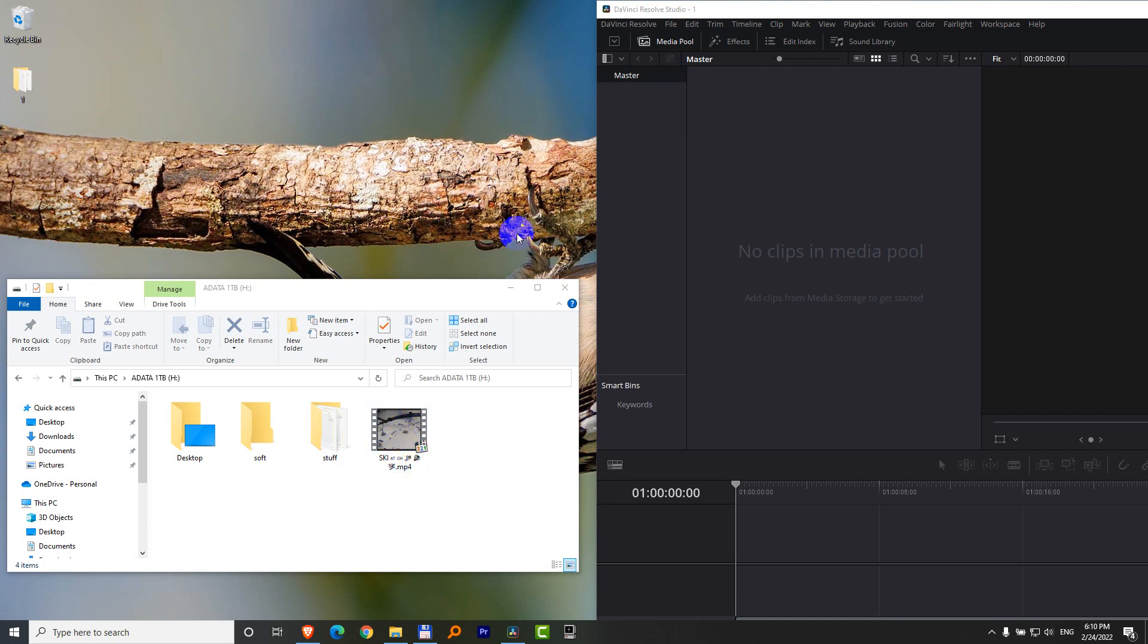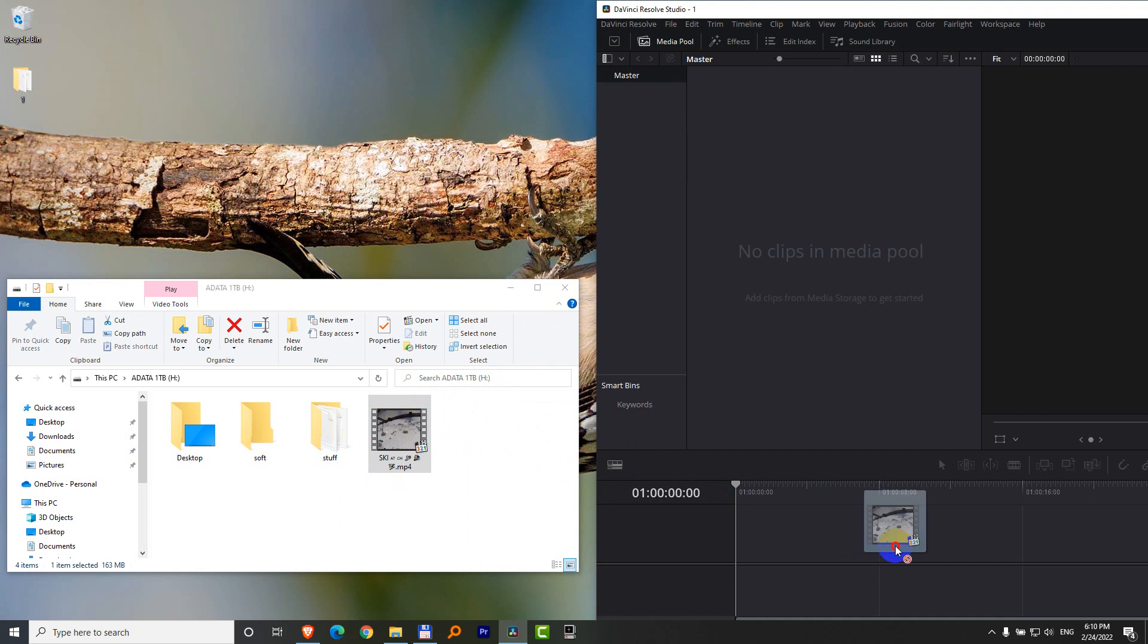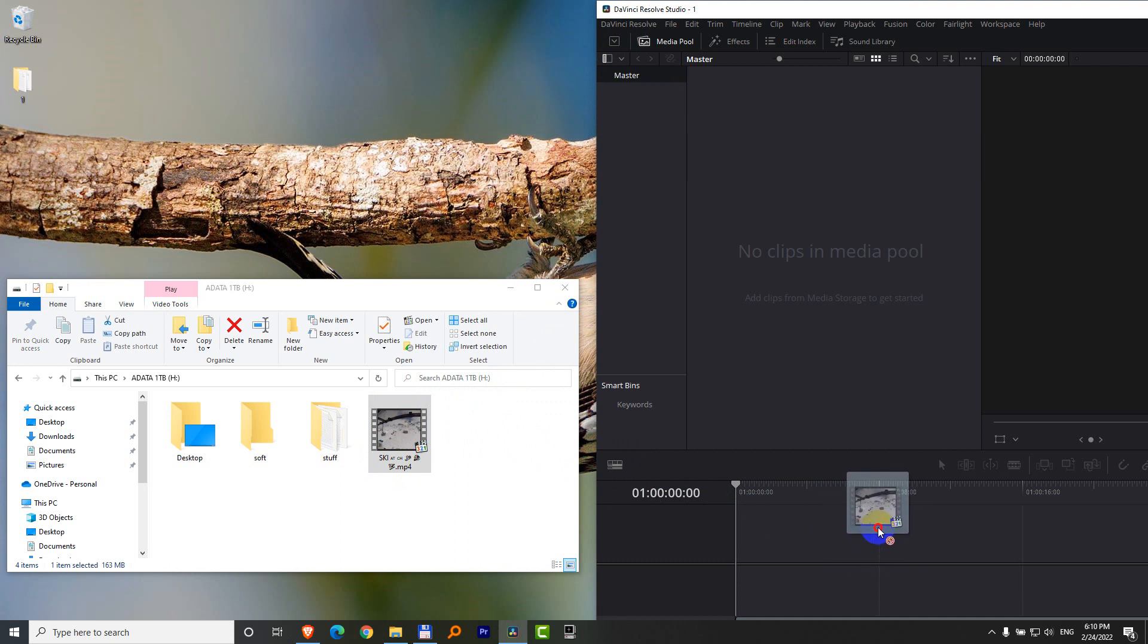Here's an mp4 video file and DaVinci Resolve. I cannot drag and drop that video file onto the timeline. It's showing a red icon there.